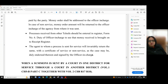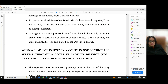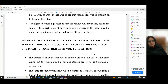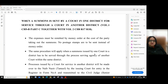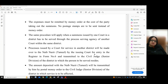Processes received from other tehsils should be entered in register form number 6. The officer in charge must ensure money received is brought onto the receipt register. The agent to whom a process is sent for service shall invariably return the same with the certificate of service or non-service duly endorsed and signed by the officer in charge. When a summons is sent by a court in one district for service through a court in another district, volume 1, chapter 5B, part C, together with volume 2, chapter 8, rules 17 and 18 apply.